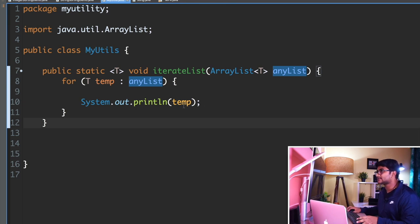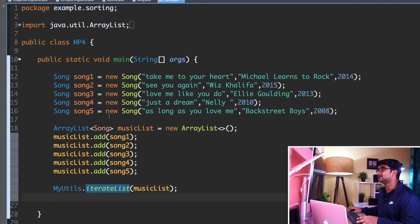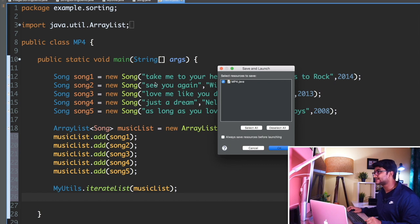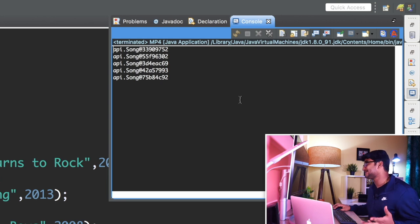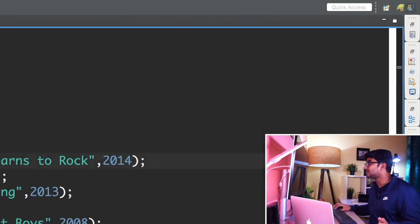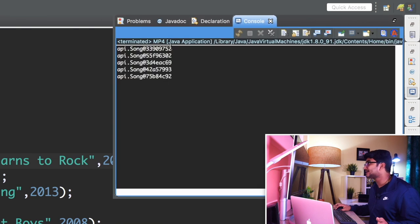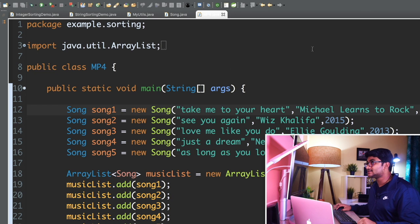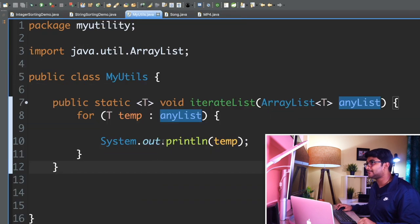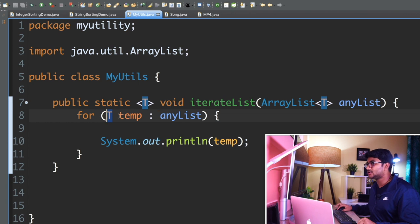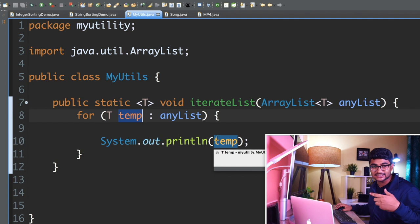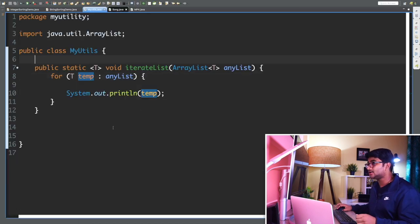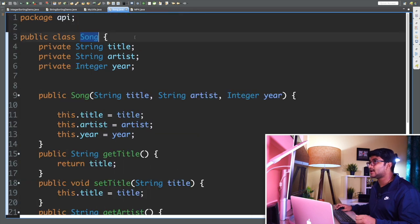Let me go back and run this class. What we're getting is the object reference instead of the actual information. I want it to print the content of the object, not the reference. If you look at MyUtils.java, it is printing 'temp', where T is Song — so when we print the Song reference it prints the object reference. We want to print the actual song information, so I'll go to my Song class.